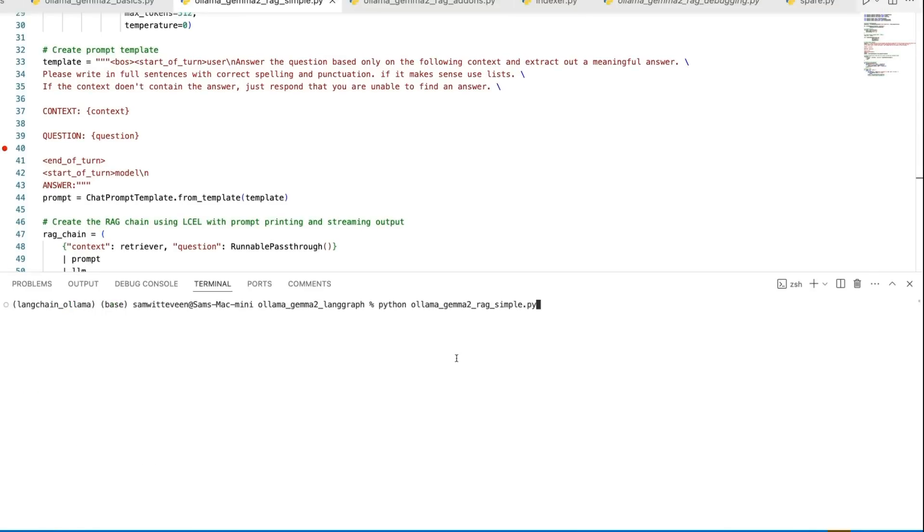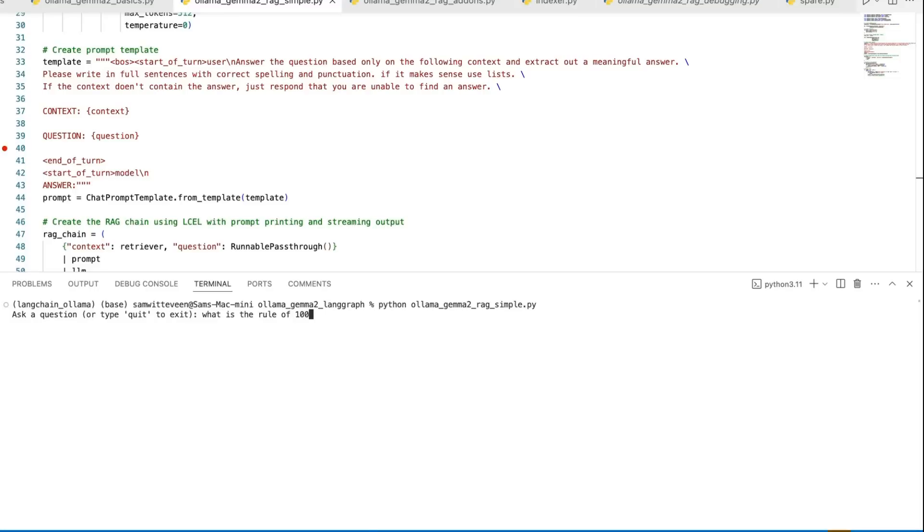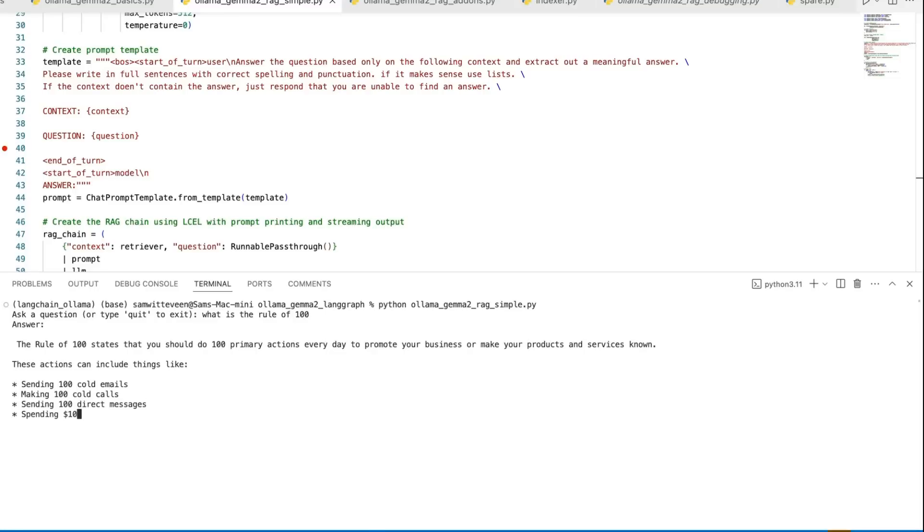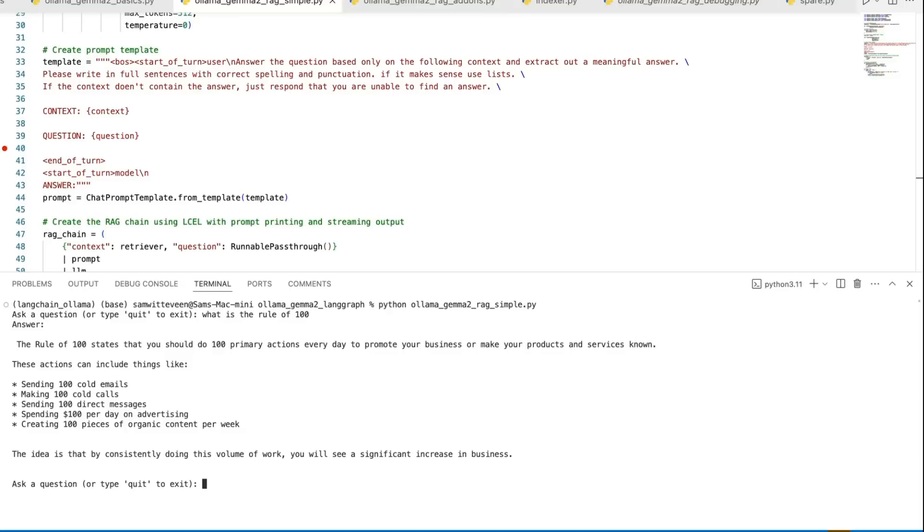Let's have a look at it in action. I'm just going to run the simple file that we've just been looking at. I'm going to start off with a question: What is the rule of 100? I know he has a video about this. You can see that after a second or two, it's coming back and streaming back a result. We can see the rule of 100 states that you should do 100 primary actions every day to promote your business or make your products or services known. That one worked really well.